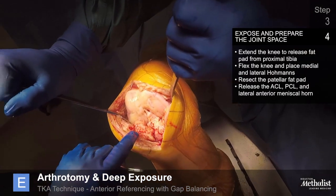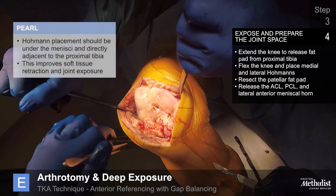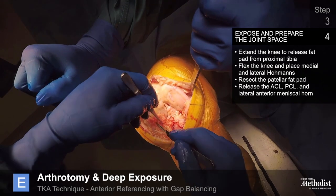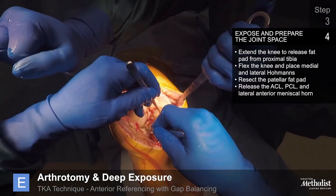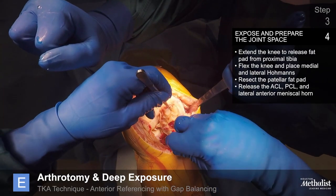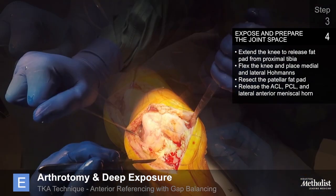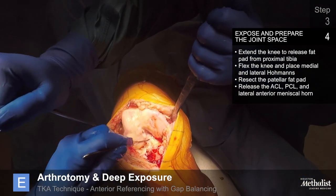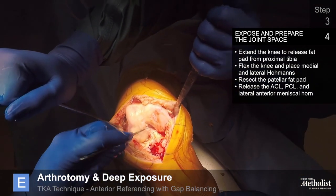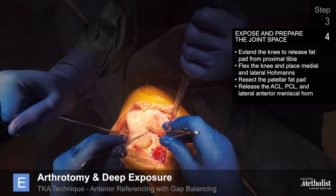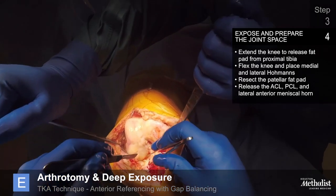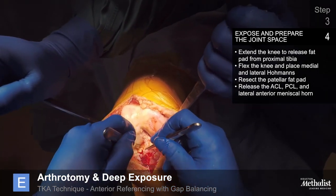Flex the knee and place medial and lateral homens retractors. Resect the patellar fat pad in its entirety. Release the ACL, PCL, and the lateral anterior meniscal horn. I routinely resect the PCL for all total knee replacement cases.